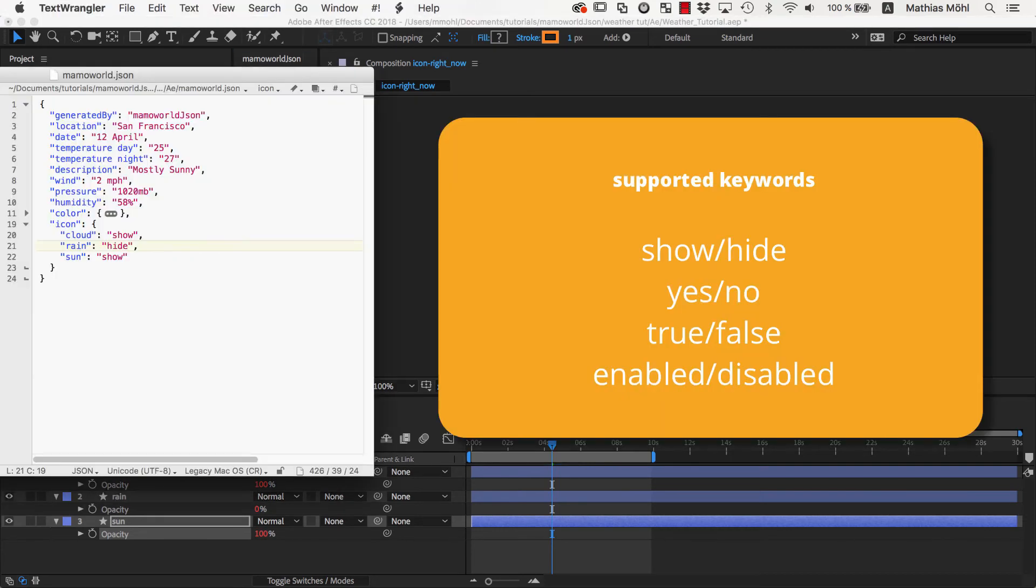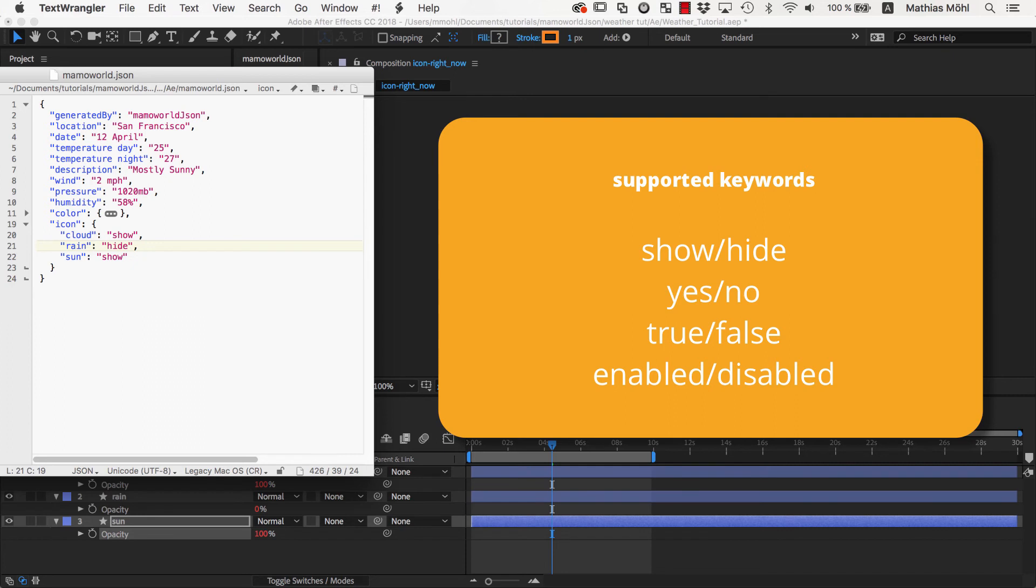Instead of show and hide, you can also use yes and no, true and false, or enabled and disabled. When reading the JSON data, MamaWorldJSON looks for all of those keywords and if it finds them, it replaces them by 100 and 0, respectively.